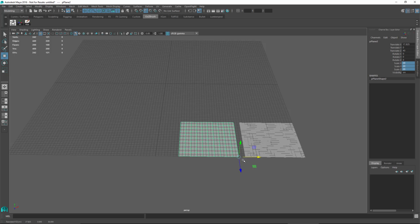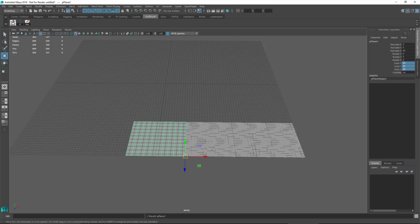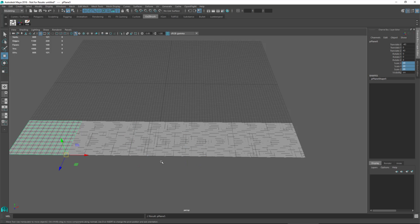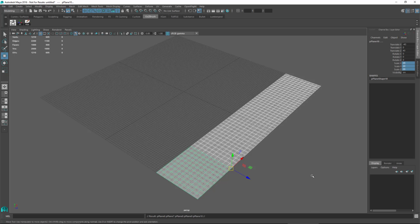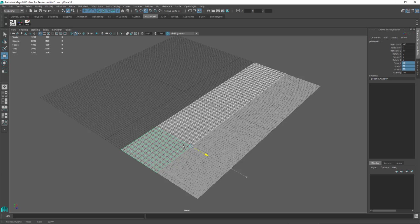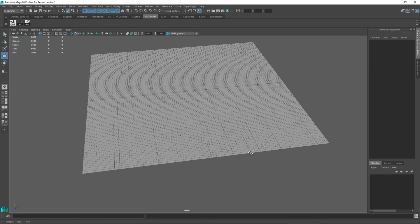I'll hold down the V key to go into vertex snap mode and snap the duplicate to the vertex of the previous plane. Now I can utilize the duplicate with transform option by hitting Shift+D. So now I have three — let's do this one more time — four, five. I quickly created my five sections. Now I need to do this again for the length: I'll select all sections, hit Ctrl+D, constrain snapping to the Z-axis, hold V to snap to the vertex, then use Shift+D to fill out the entire grid.